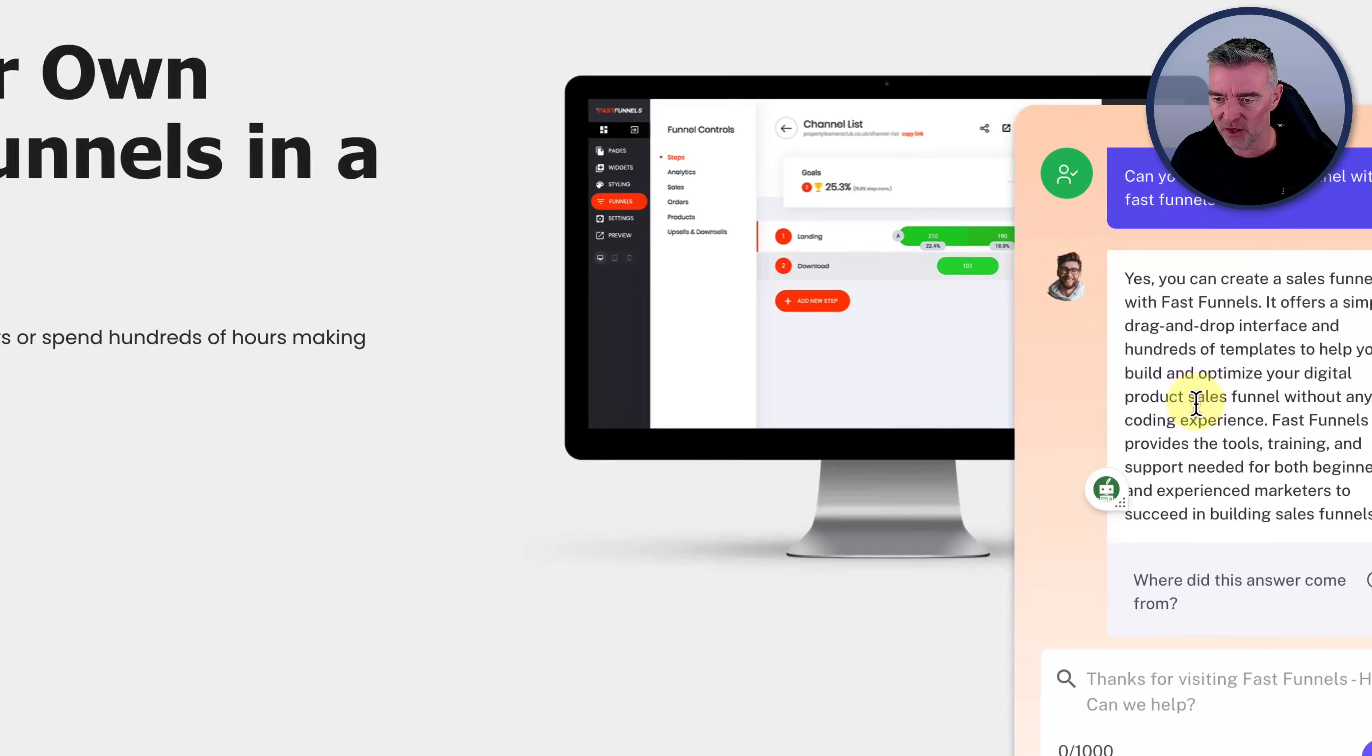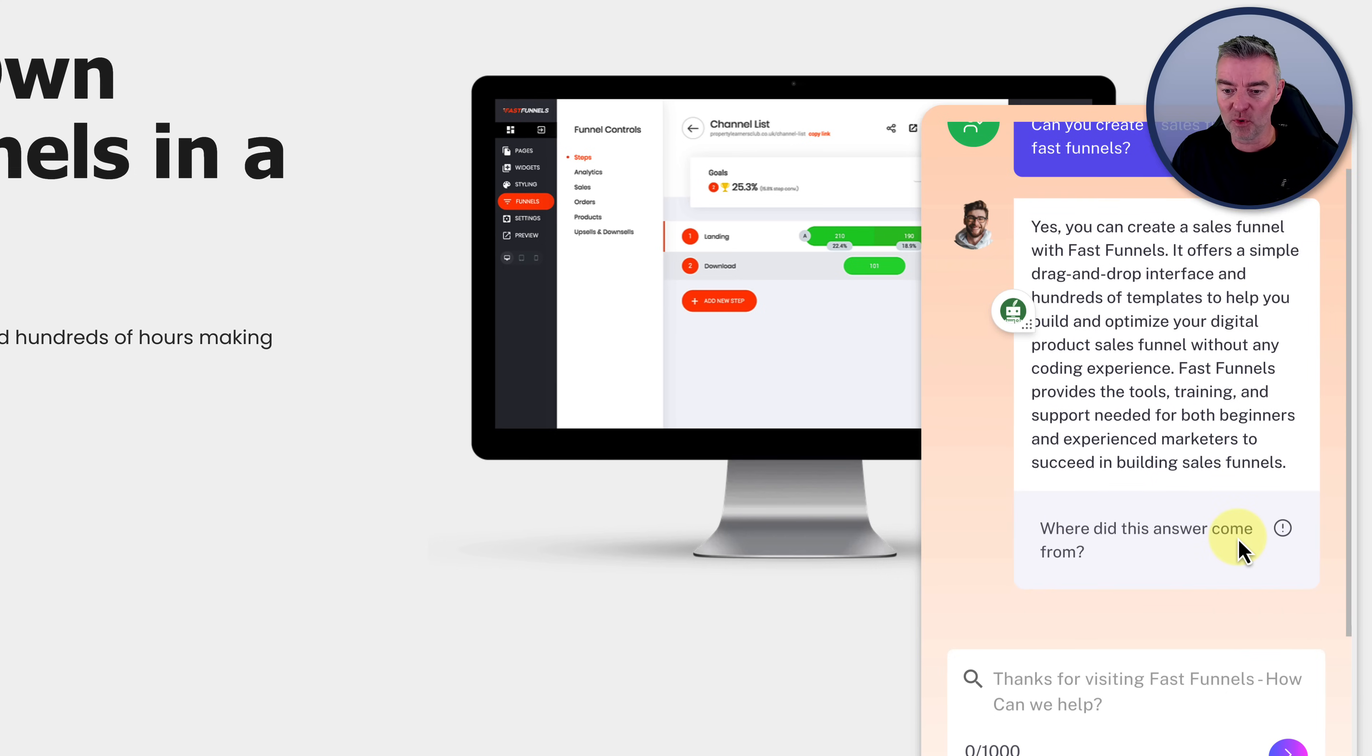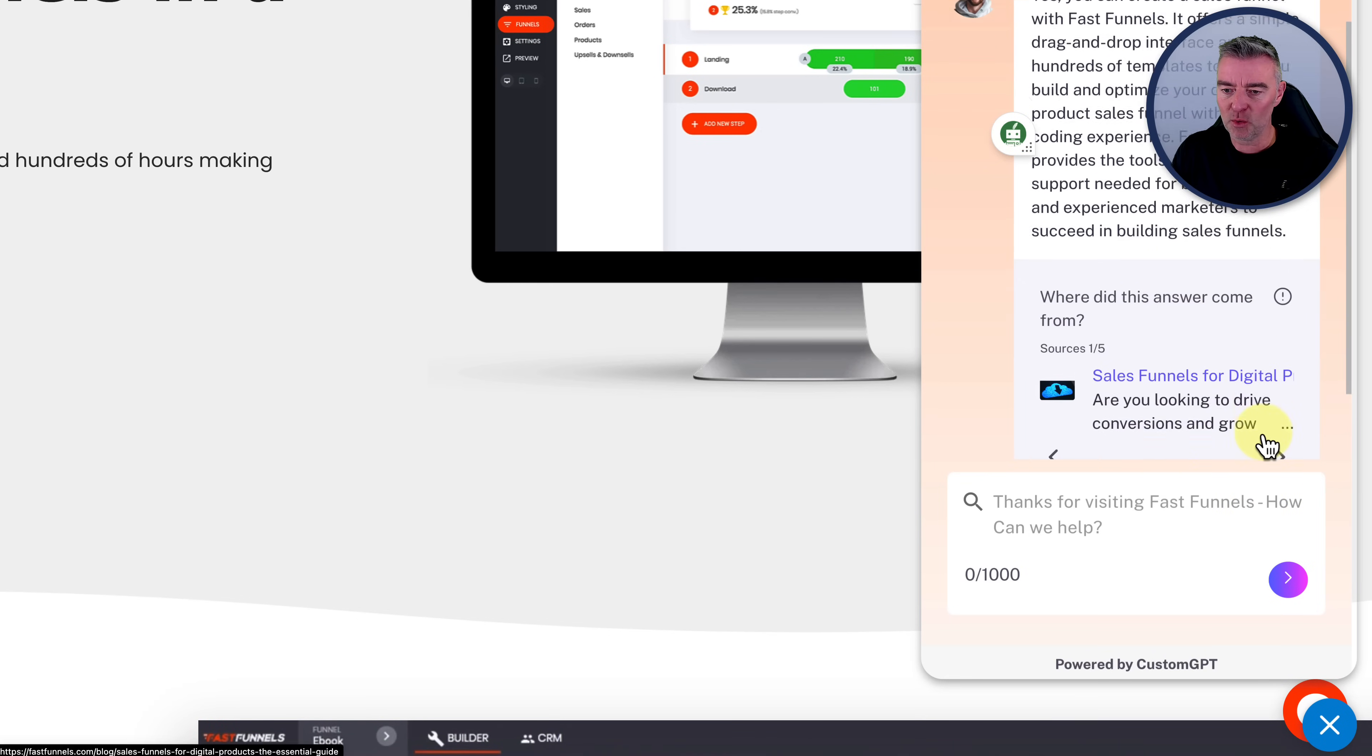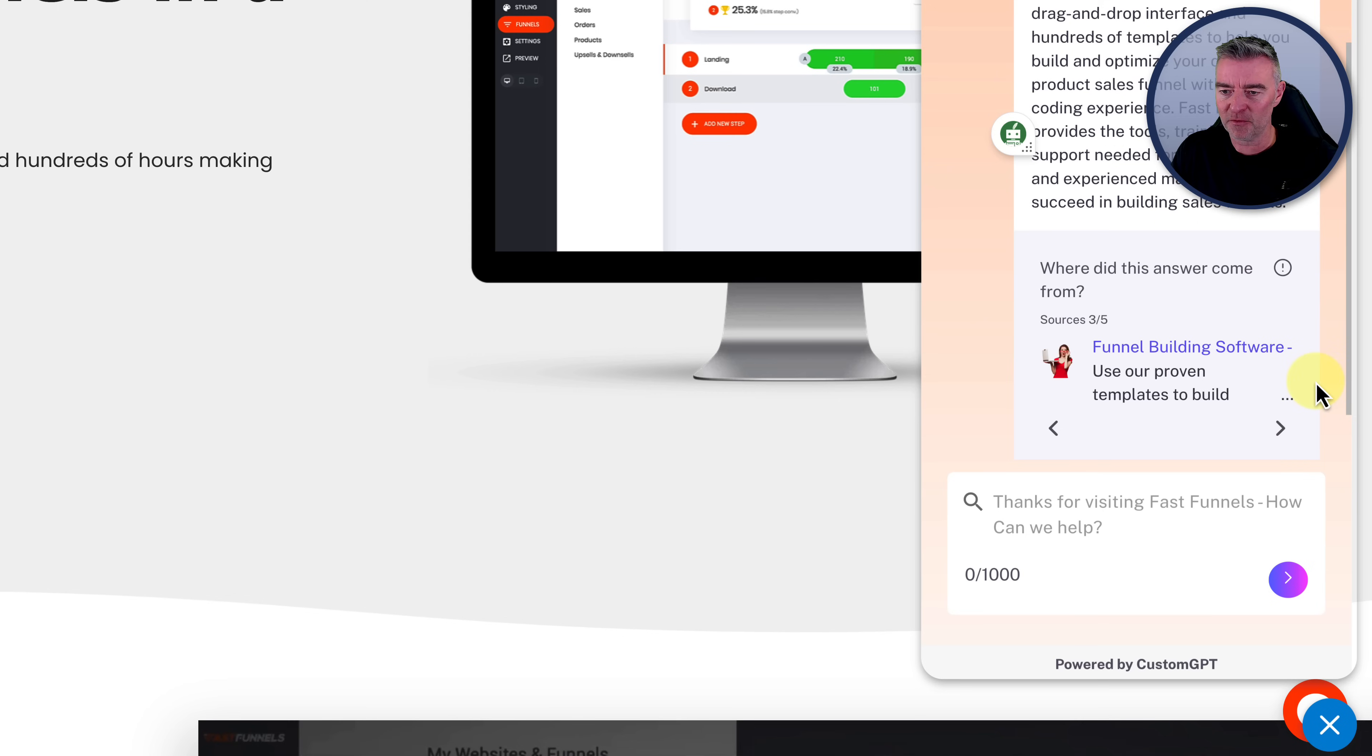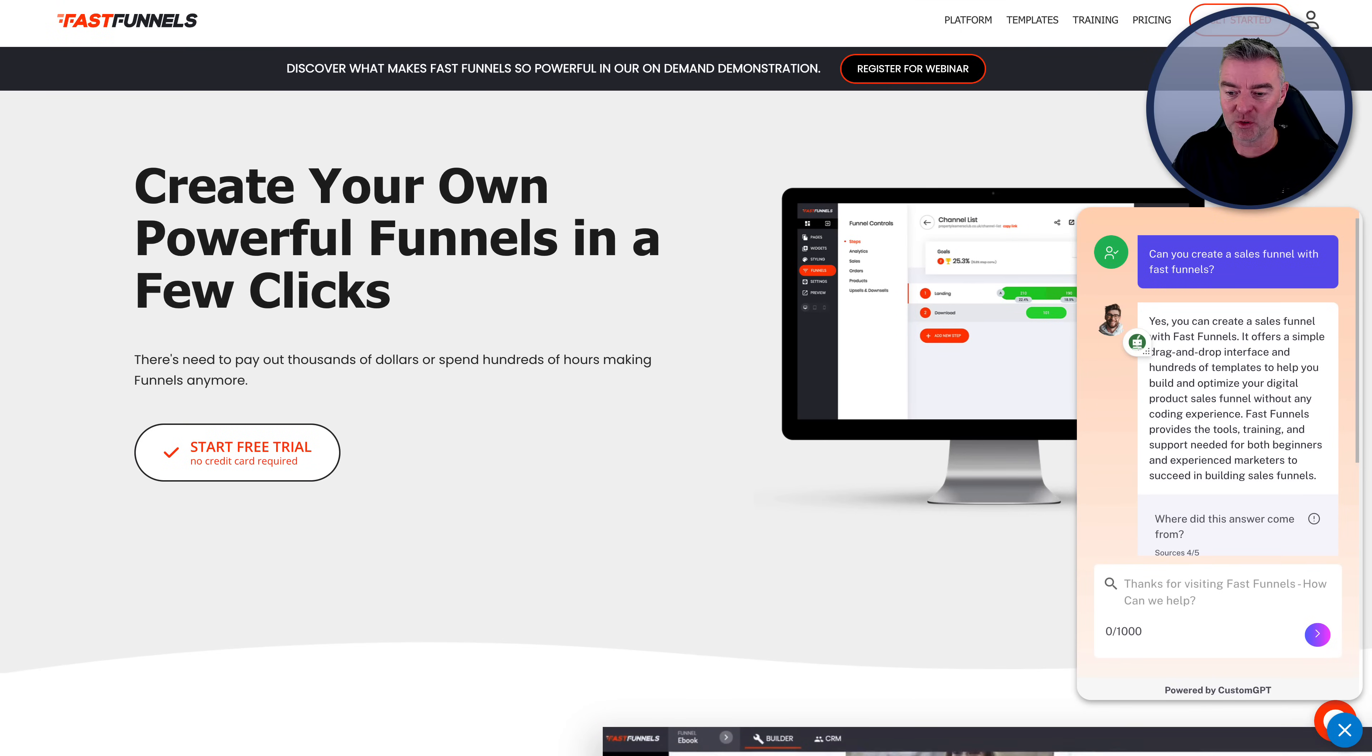Don't know if I can get rid of it very easy. Here we go. Yes, you can create a sales funnel with FastFunnels. It offers a simple drag and drop interface and hundreds of templates to help you build and optimize your digital product sales funnel. Here, I'll drag it in a bit. It provides the tools, training, and support for both beginners and experienced marketers to succeed in building sales funnels. So I'm really happy with that answer. You know, I couldn't have done better. And then it tells you all the different sources on my site that it's come from. It's come from the main page there and some of my blog posts, actually.